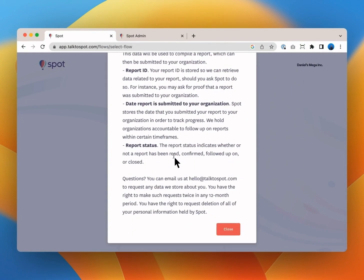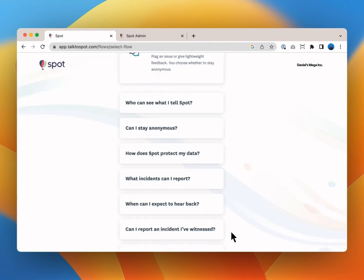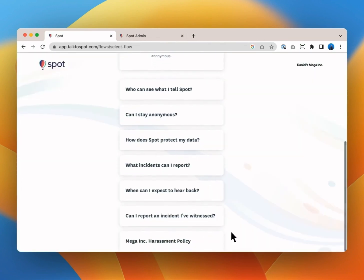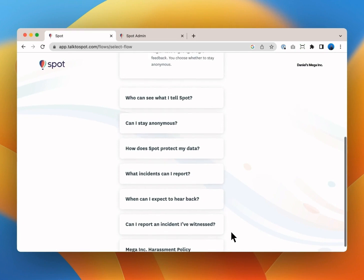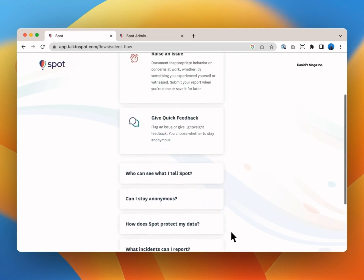If there are questions that you don't find answers to you can always reach out and talk to someone from the Spot team at hello at talktospot.com. The organization may also include a link to your code of conduct, harassment policy or handbook.